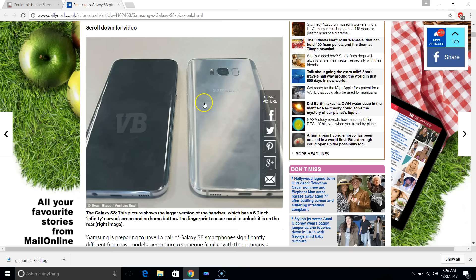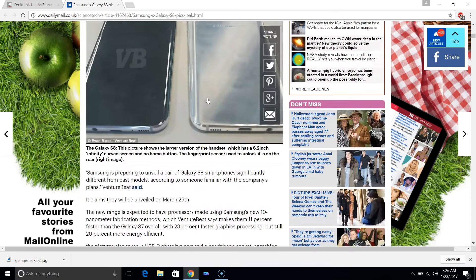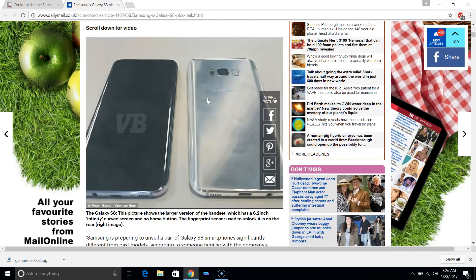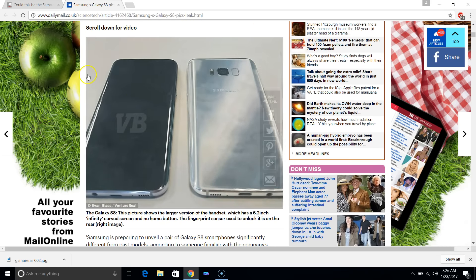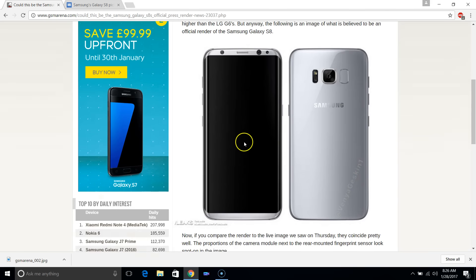This one will probably just be an improvement over the S7 and S7 Edge in terms of the things that count. But I'm getting very excited for it, and we're counting down now to the official release,